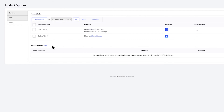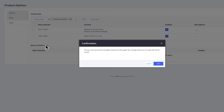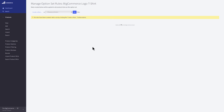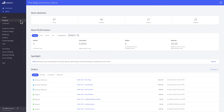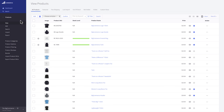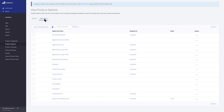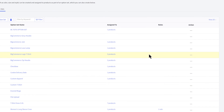To create an option set-based rule, you can click Edit and navigate to the Edit Rules section of the option set. Or you can go to Products, then Product Options, then the Options Sets tab. Find the option set you would like to create the rules for, then click on Edit Rules in the Action menu.